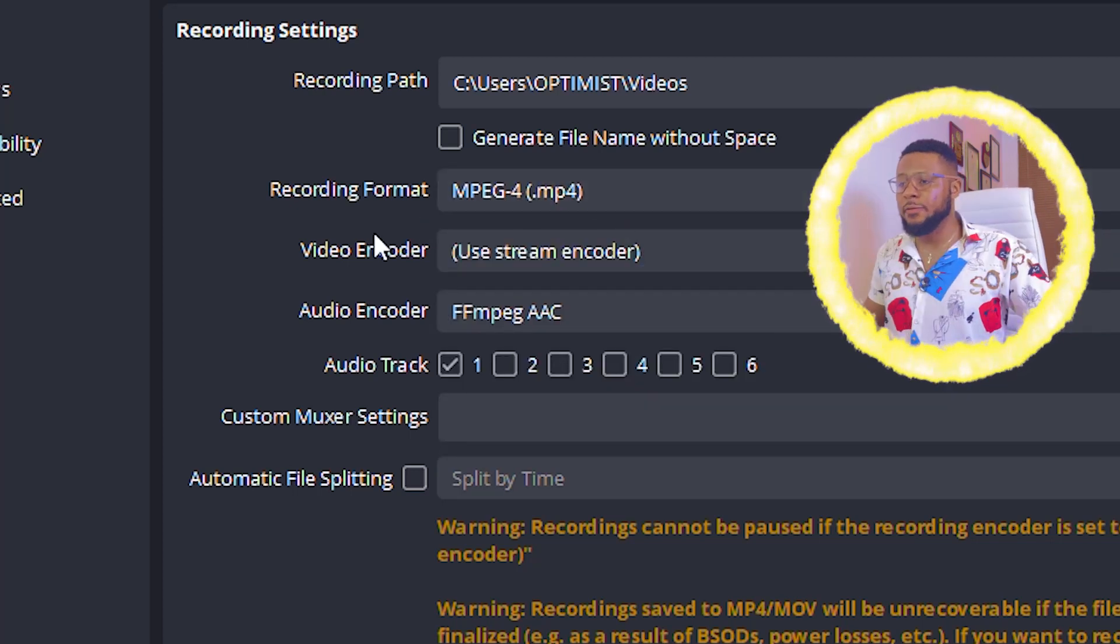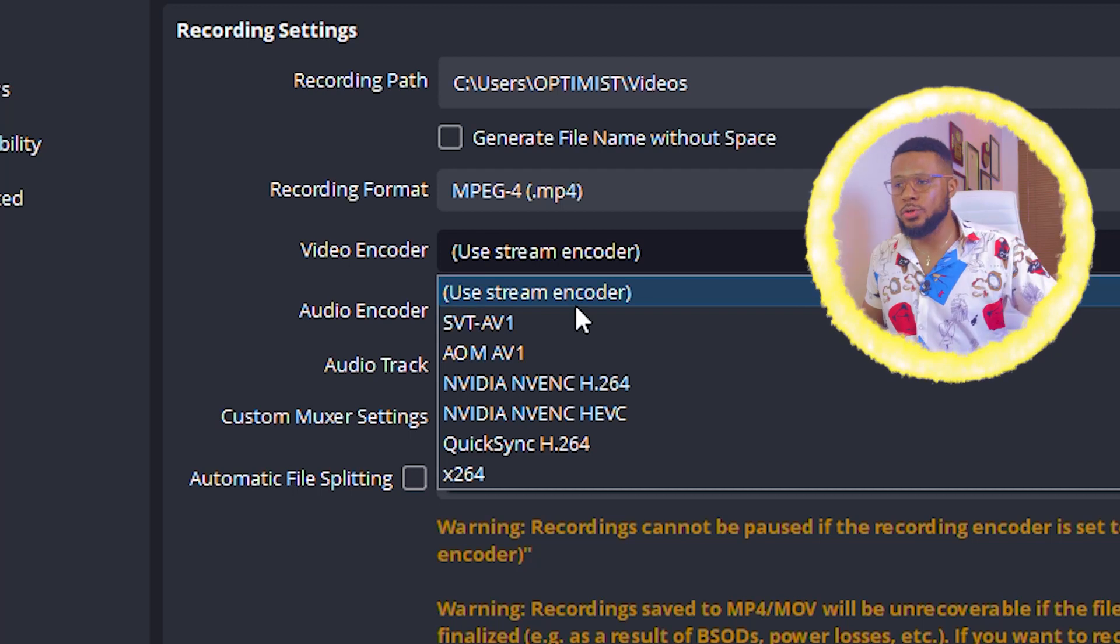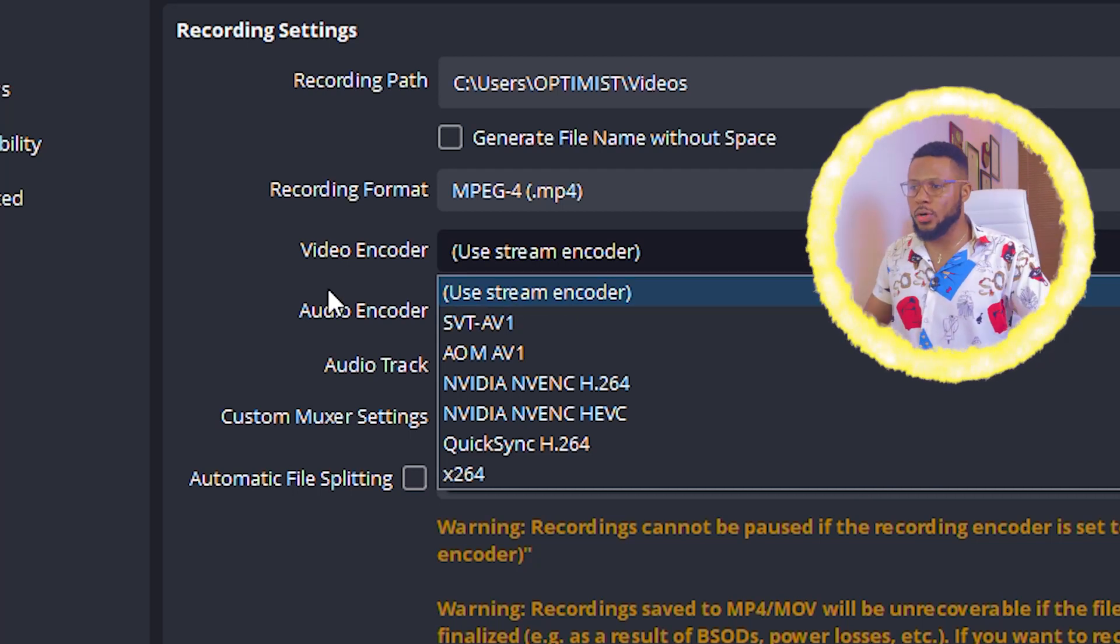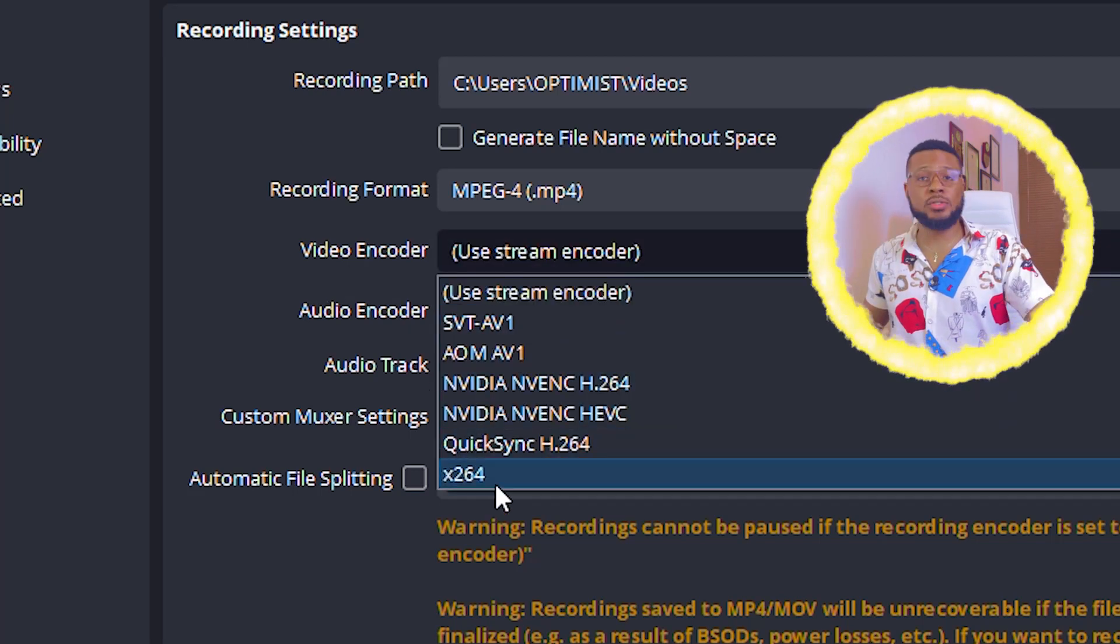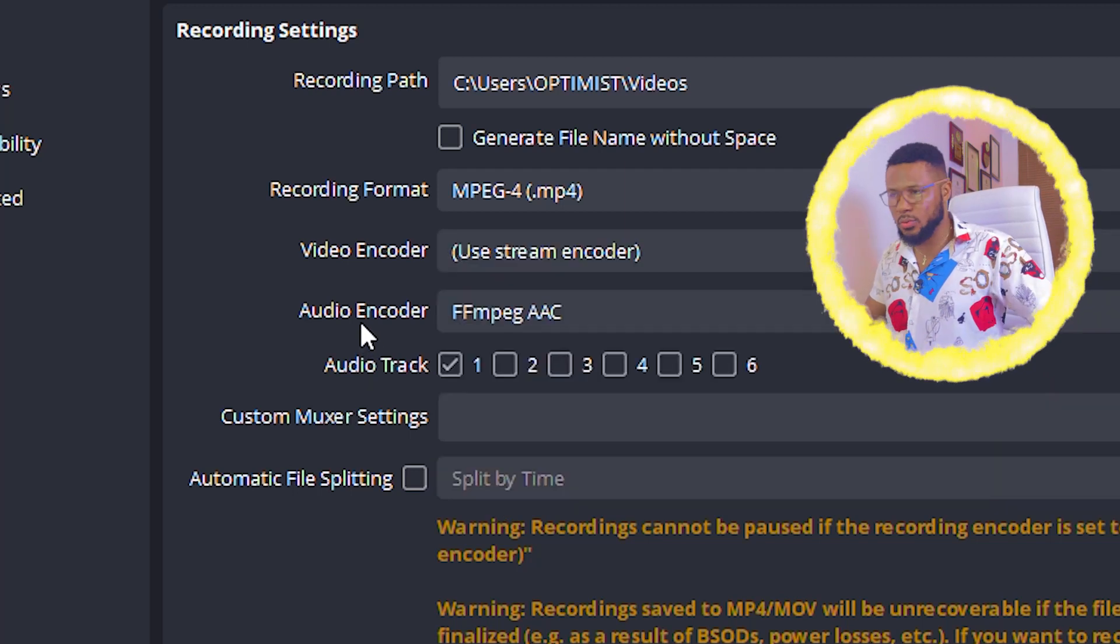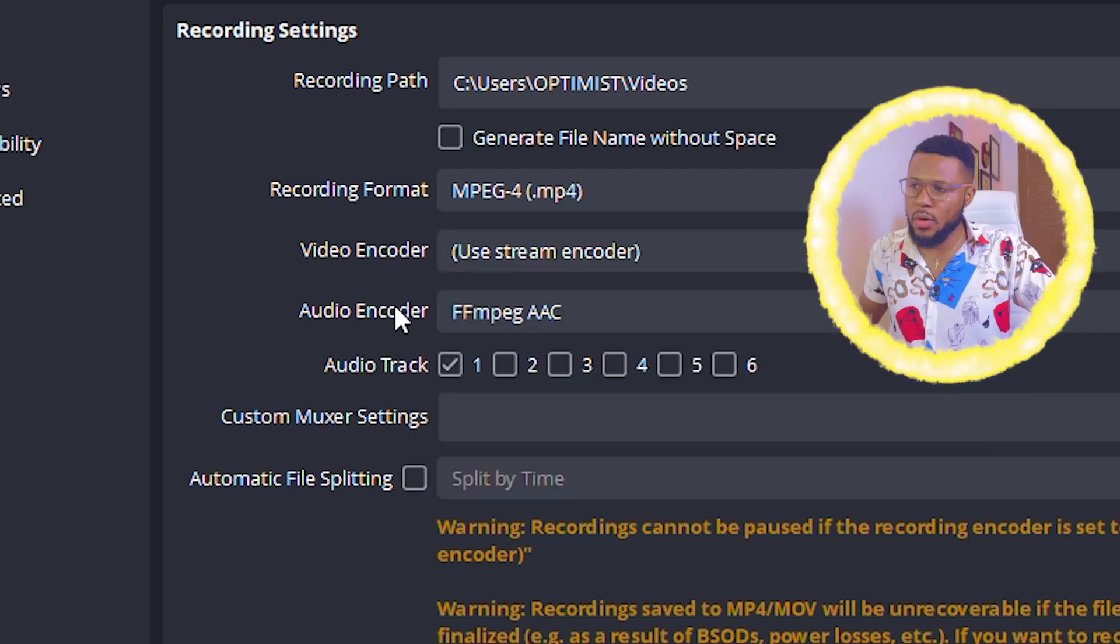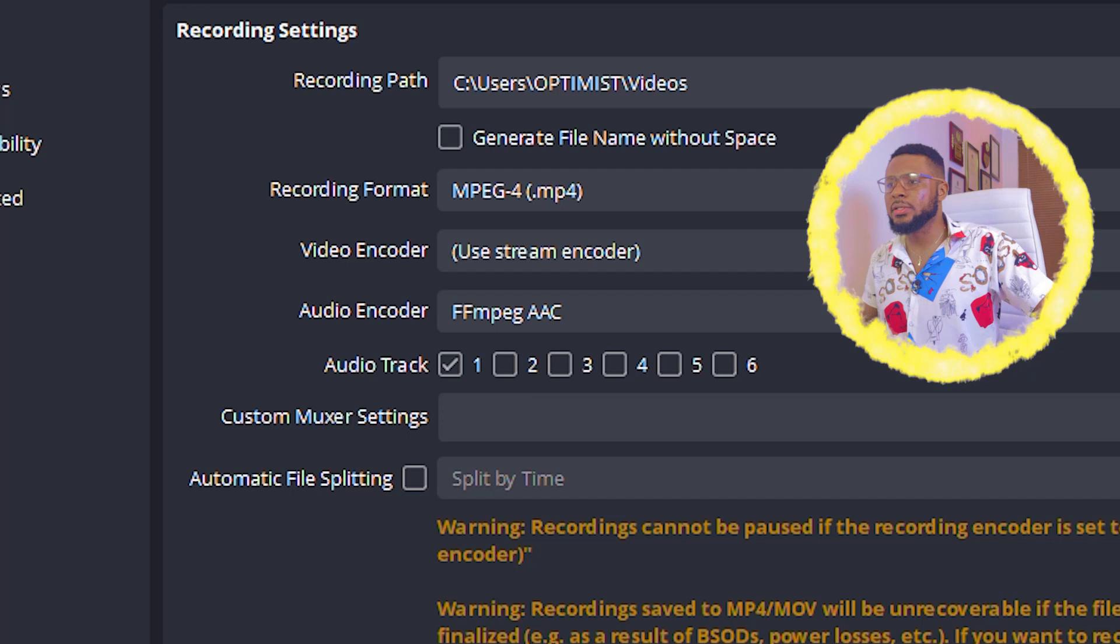So you go ahead and choose MPEG4. That is MP4. Then for video encoder, you can just go ahead and use stream video encoder, or you can use X264. Anyone that you want to use, audio track, you leave it at one and you're good here.